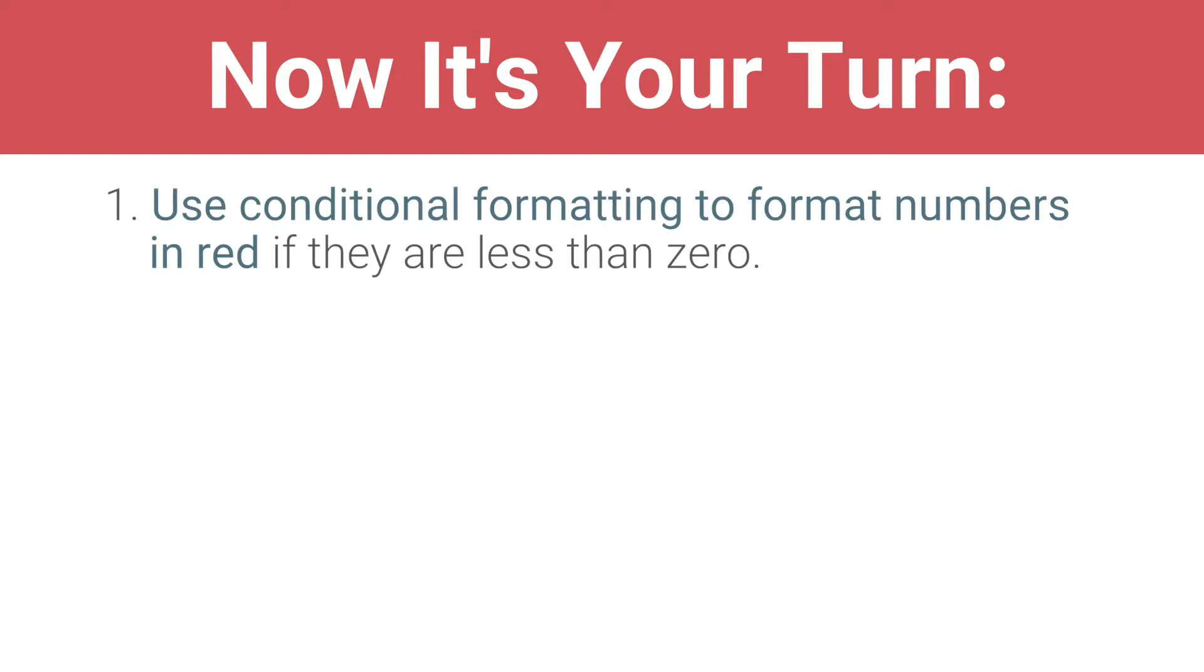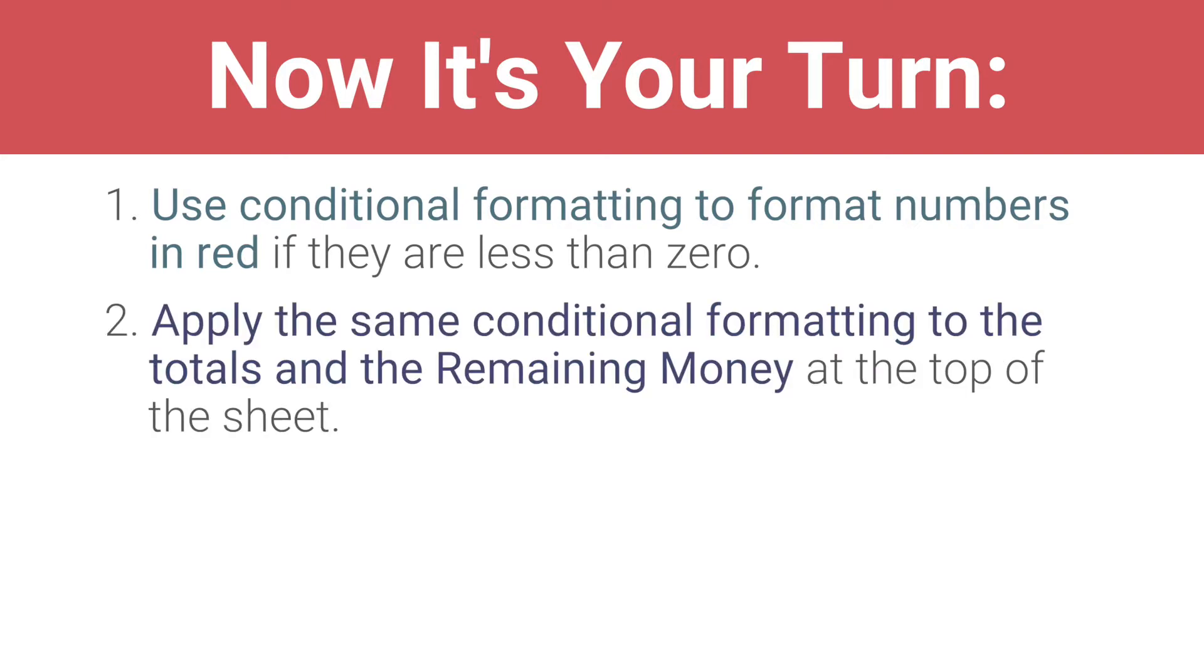Use conditional formatting to format numbers in red if they are less than zero. Apply the same conditional formatting to the totals and the remaining money at the top of the sheet.